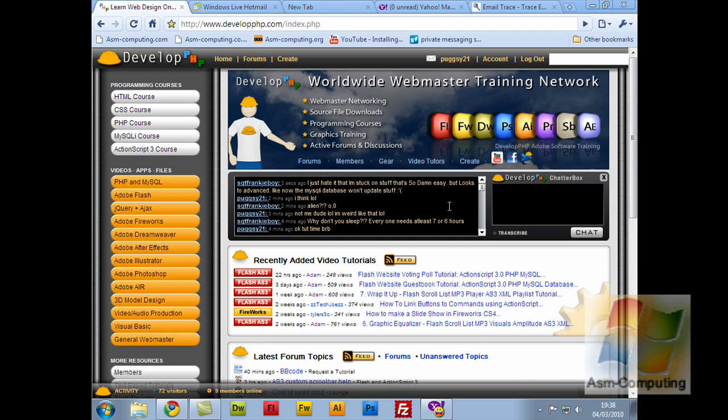I'm going to go into my Yahoo Mail, but just quickly before I do, this is developphp.com for you new guys that don't know about it. I would recommend you come over and sign up. Plenty of tutorials here, plenty of information. Well worth signing up for. So I hope to see you all over there.